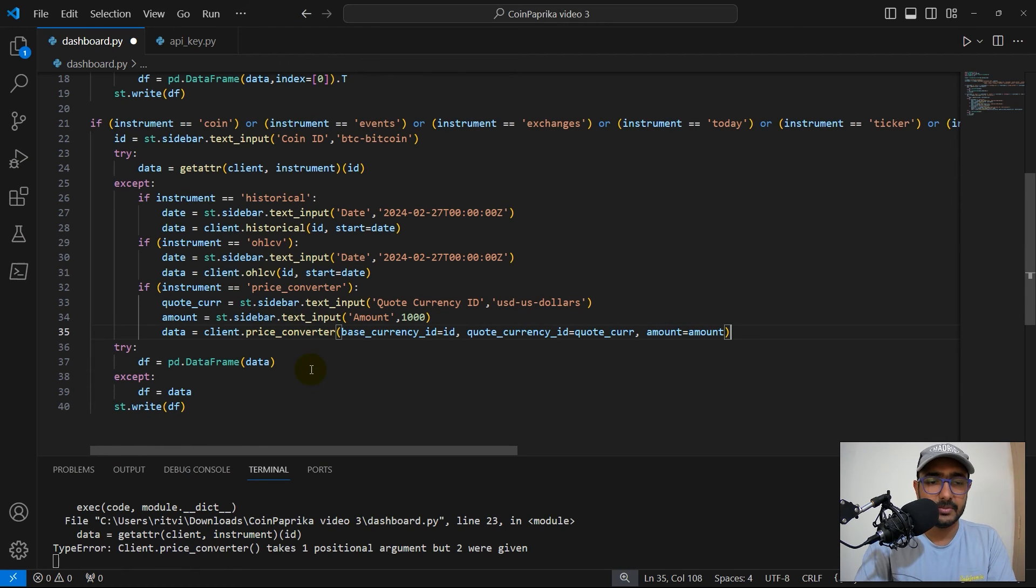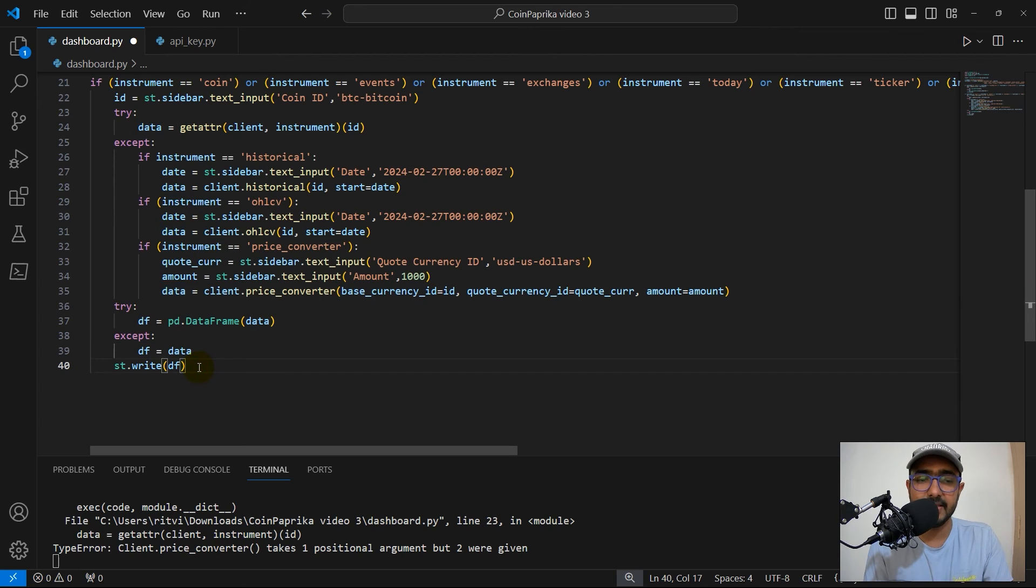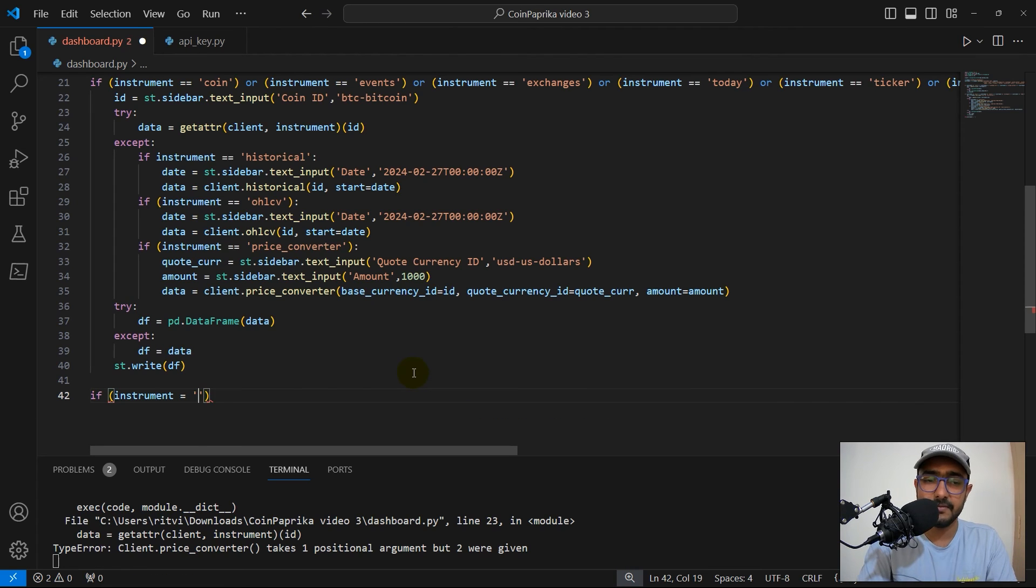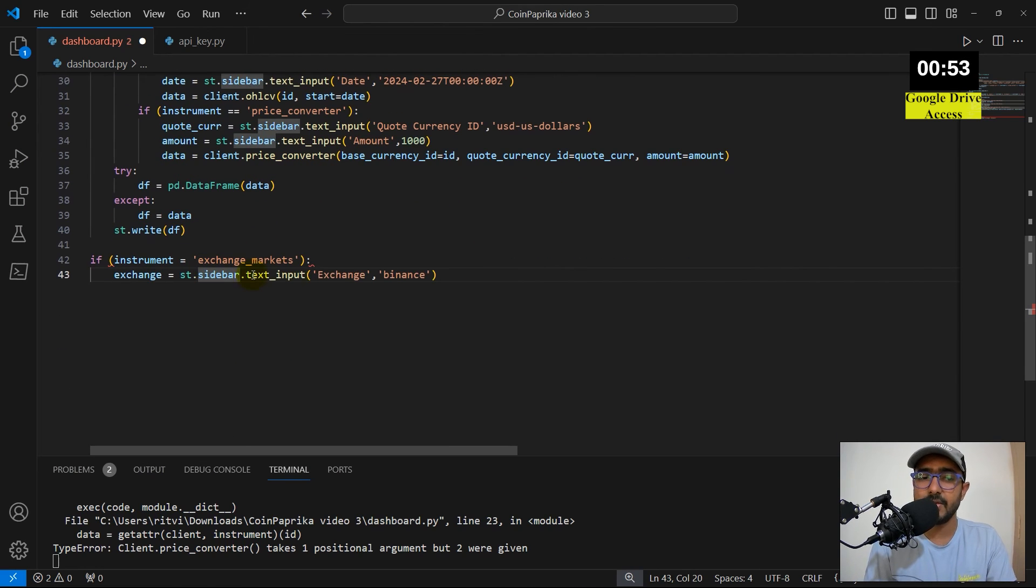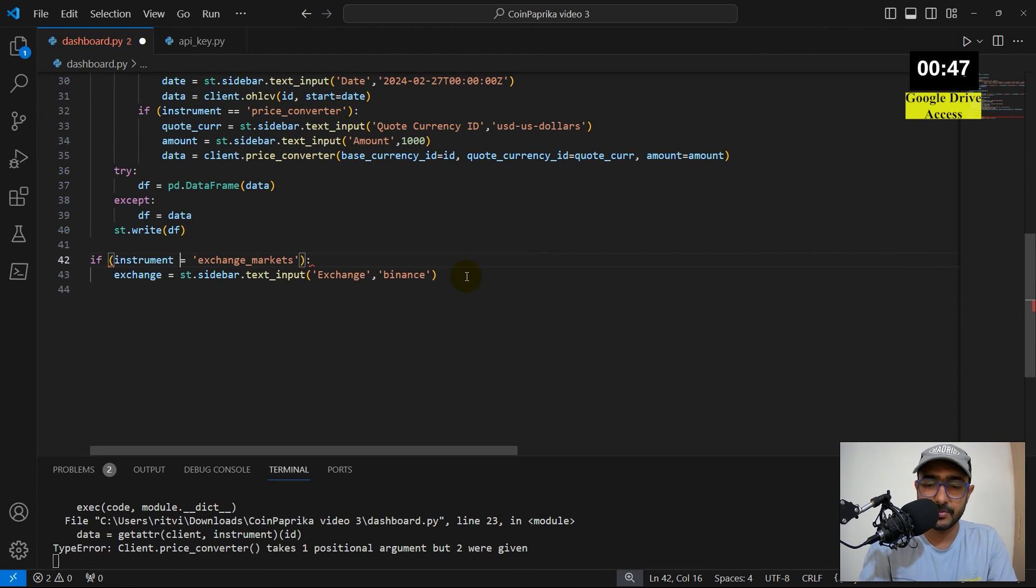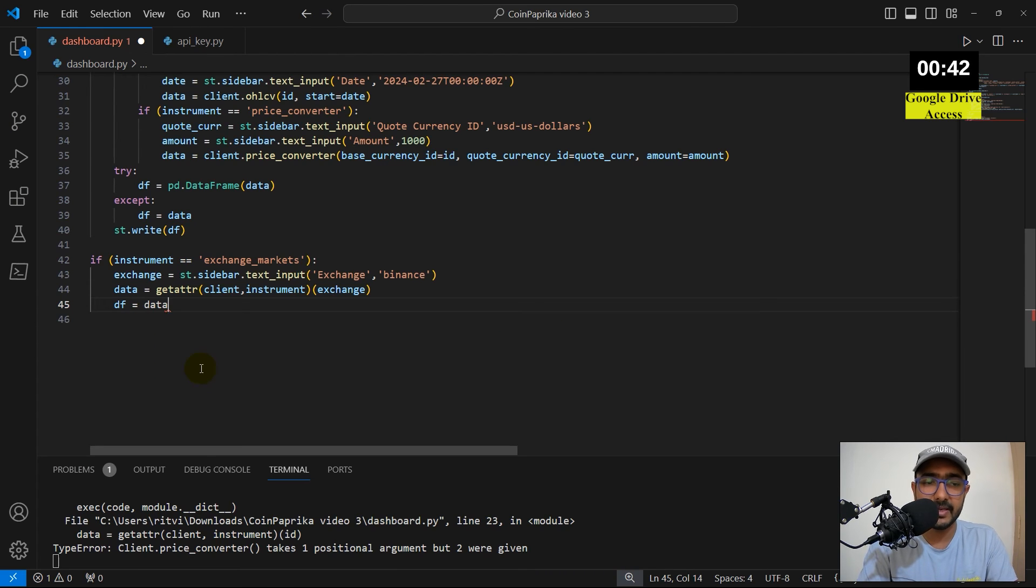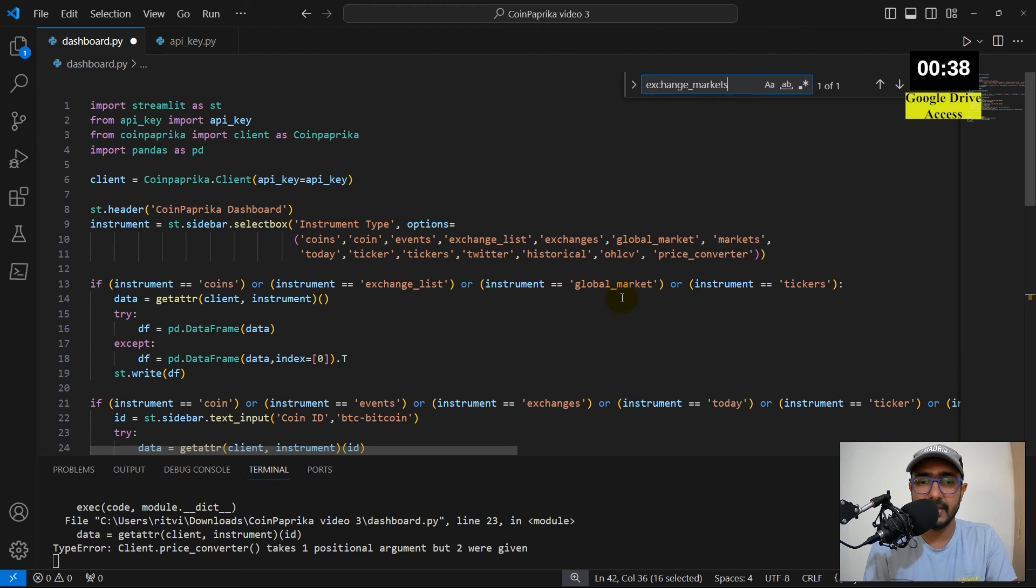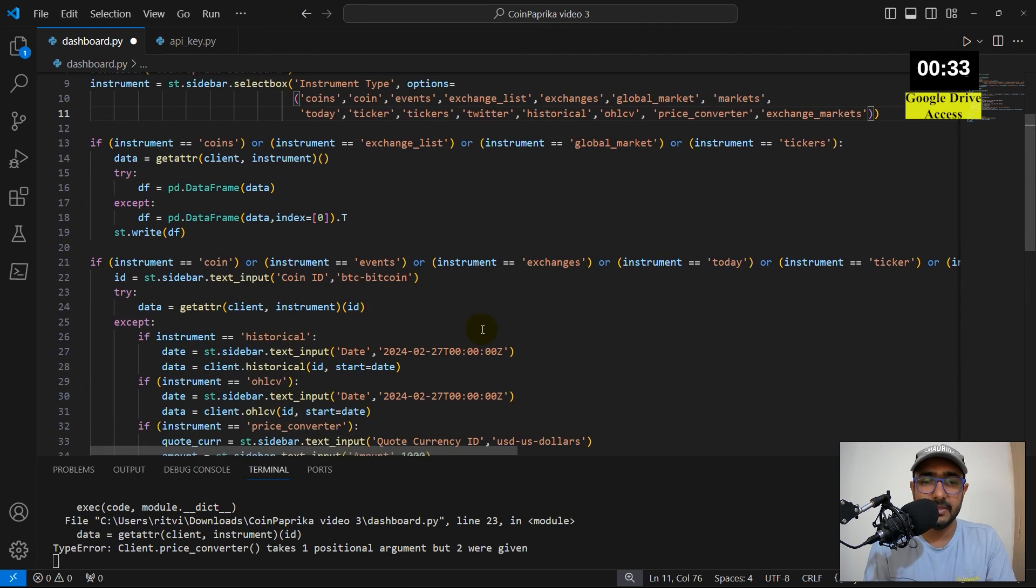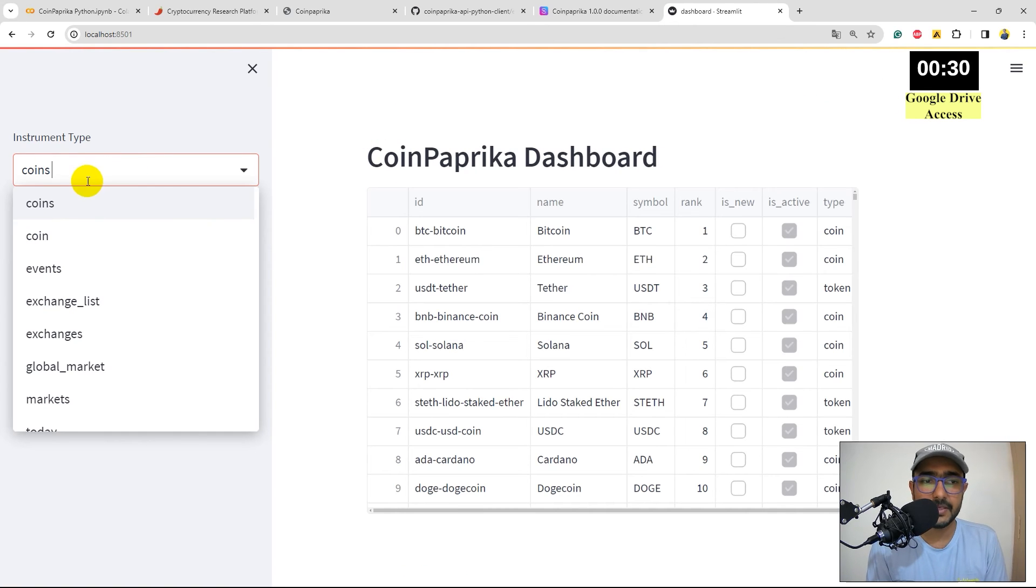Let me just reduce this one. After this, try making it as a data frame. If not, just keep it as it is. And then, ST.WriteDF. There was one more here, which is exchange markets. Inside that, we needed to provide the exchange ID. I'll just write, if this one is exchange markets, we need to provide the exchange ID. So, I'll just write exchange is equal to ST.Sidebar, text input, exchange, which is the default value is Binance. Here, I should provide double AC. And then, the data is equal to get attribute, this one. DF is equal to data and ST.Write is this in the top as well. I think I forgot to keep it here. So, I'll just put it over here as well. Perfect. That's great. Now, let me just save this and come back here. Re-run. Perfect. Now, everything should be working.